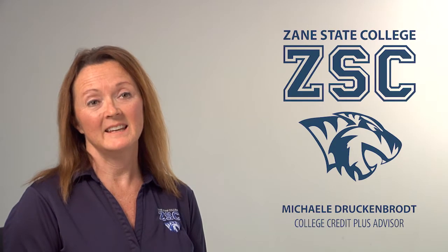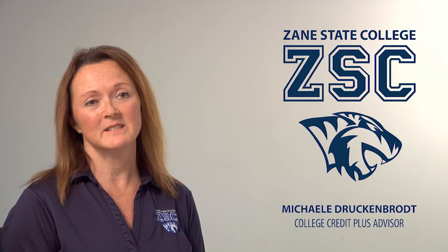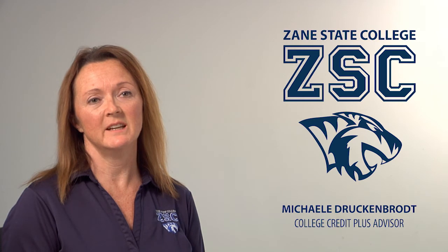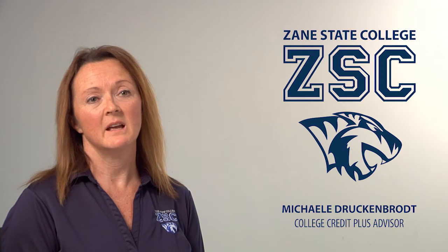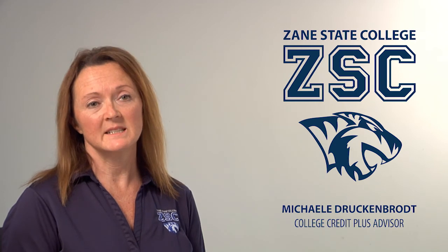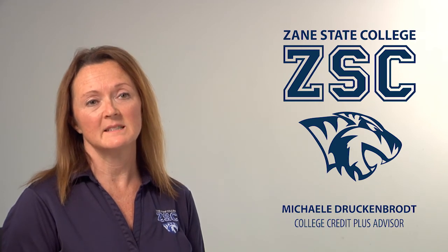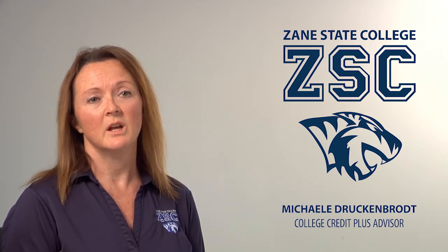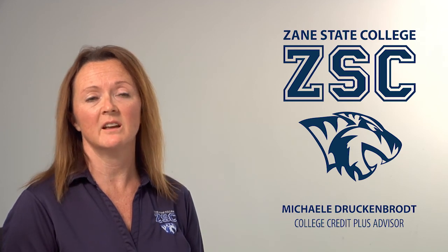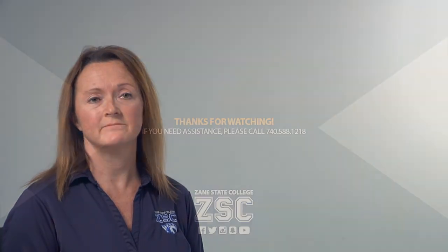Again, thank you for choosing Zane State College. We offer over 40 associate degree and certificate programs and that includes seven fully online programs and the transferable associate degrees in arts, science and health. Please consider staying with Zane State after you graduate high school. We have a full team of professionals who are here to assist you in finishing a college degree.